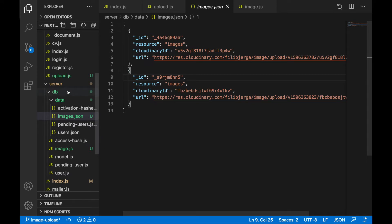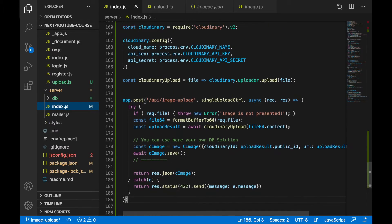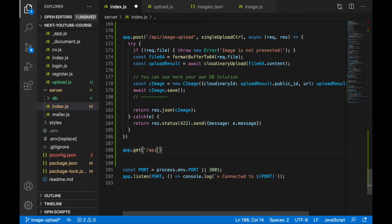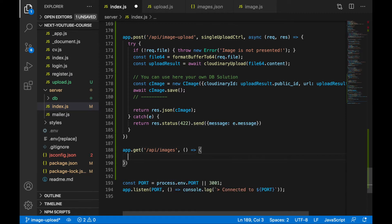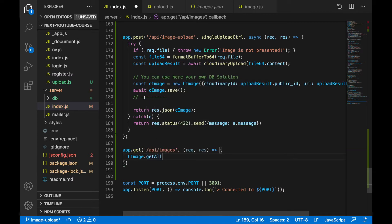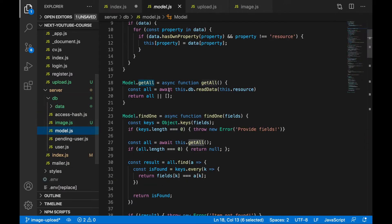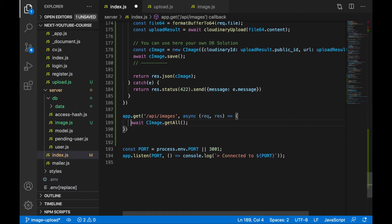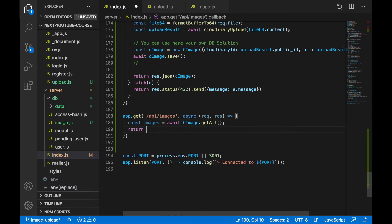Let's try to fetch our images. Go to index.js and create a new endpoint: app.get('/api/images'), specify the request handler with request and response. Use the cImage model — the function is called getAll. I'll verify: yes, getAll. This asynchronous function gets all images from images.json, so specify async and await, assign to an images variable, and send it back with res.json(images).